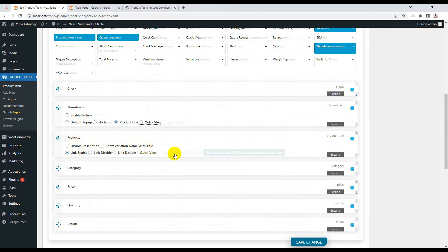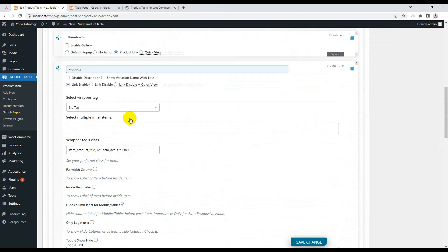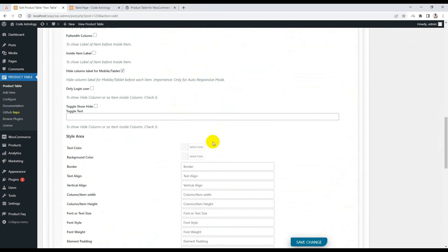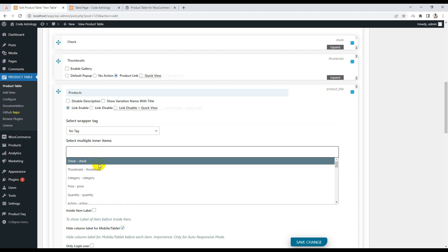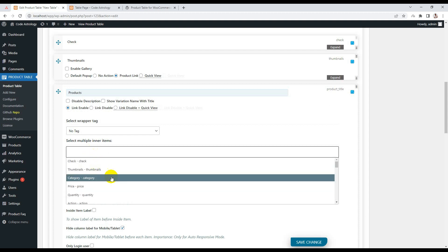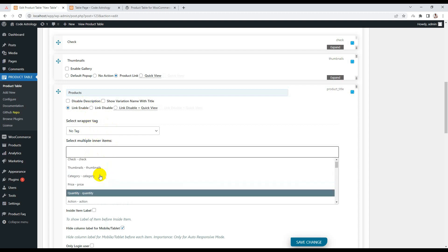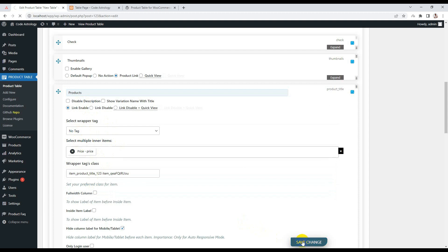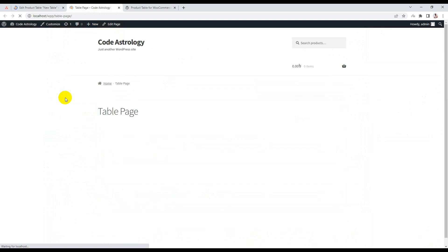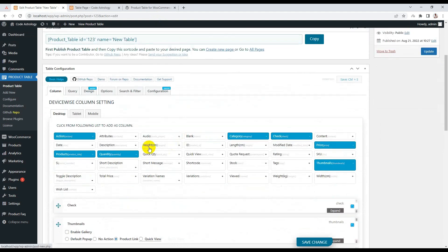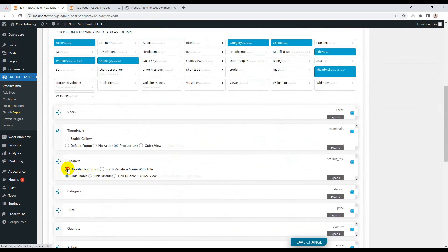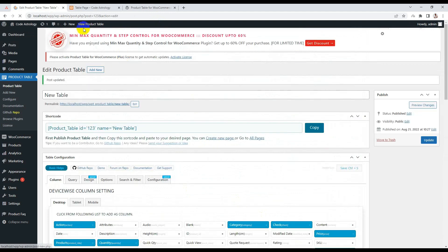The same options are available for each column, and every column has its individual settings. For the first column, we have 'inner item' — that means I can display columns inside another column. For example, if I want to show price inside the product column, I can save and reload. You can also disable the description by simply clicking this option.